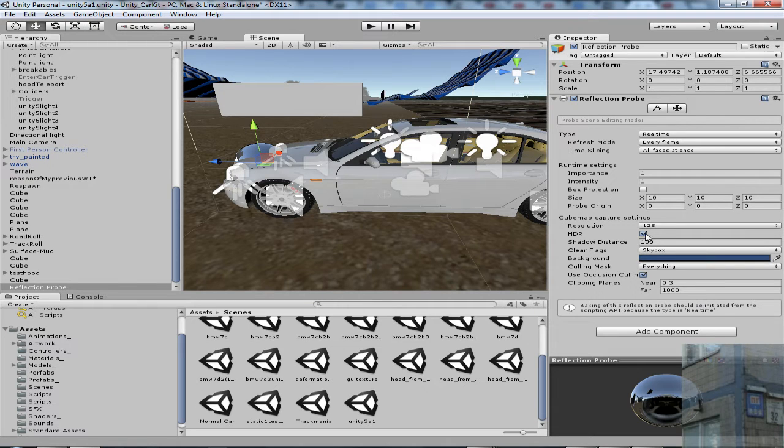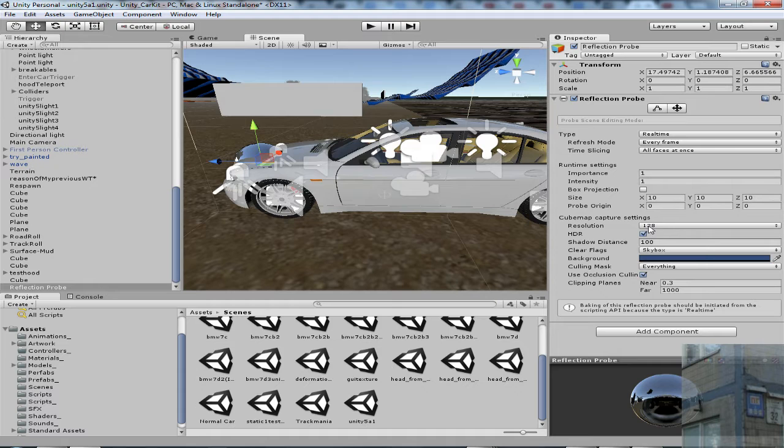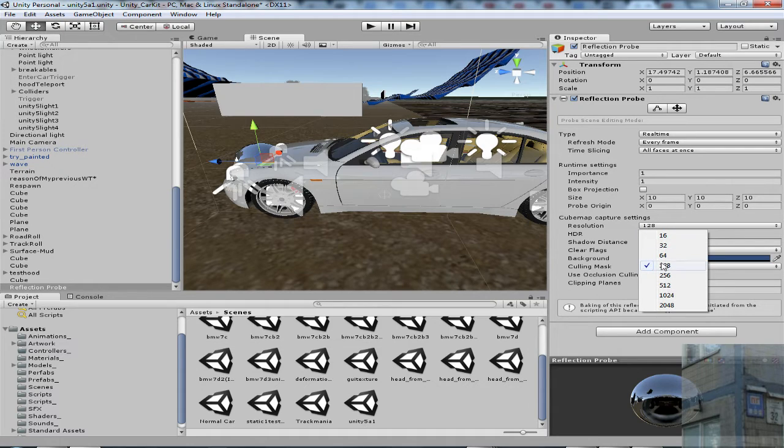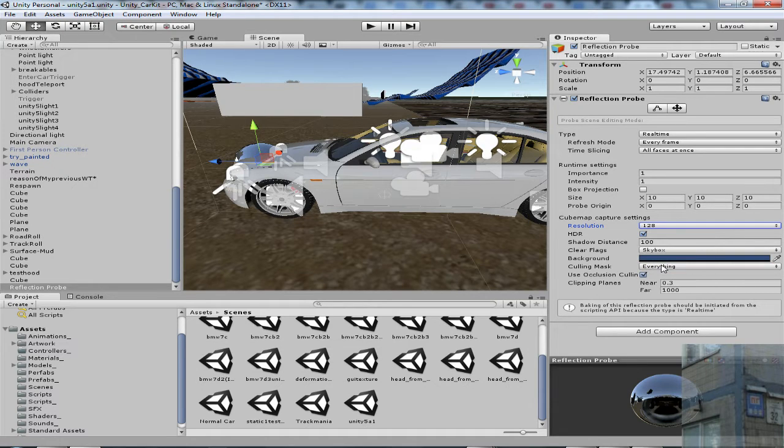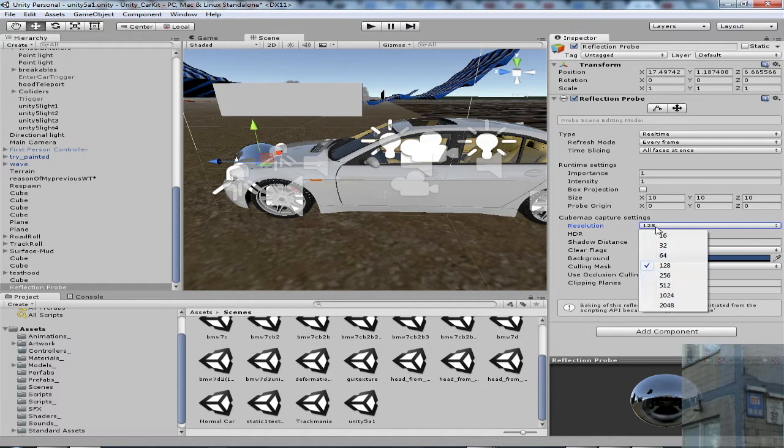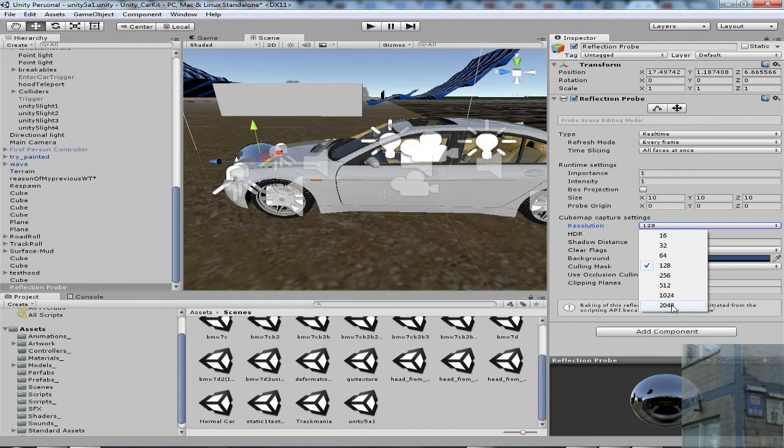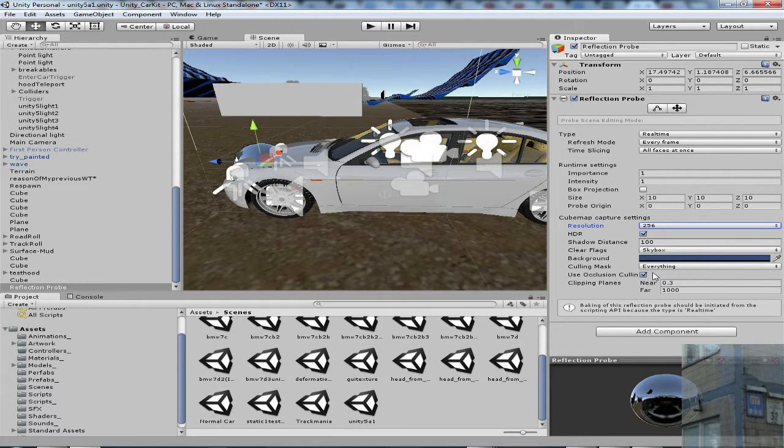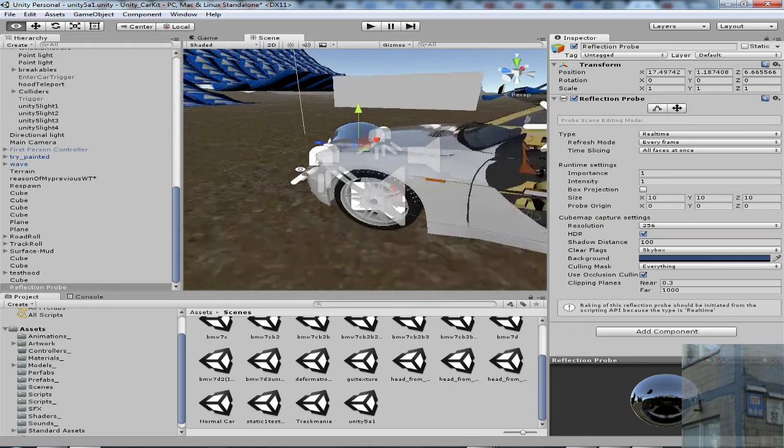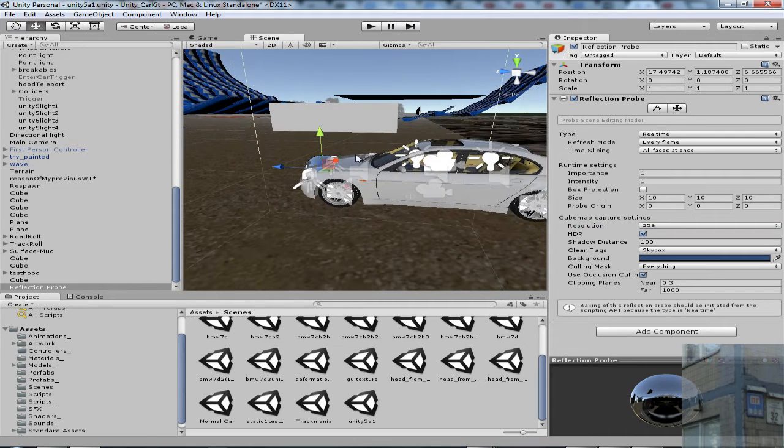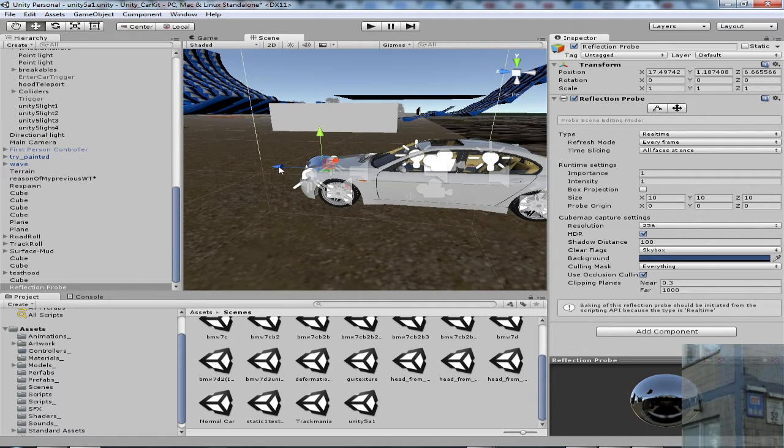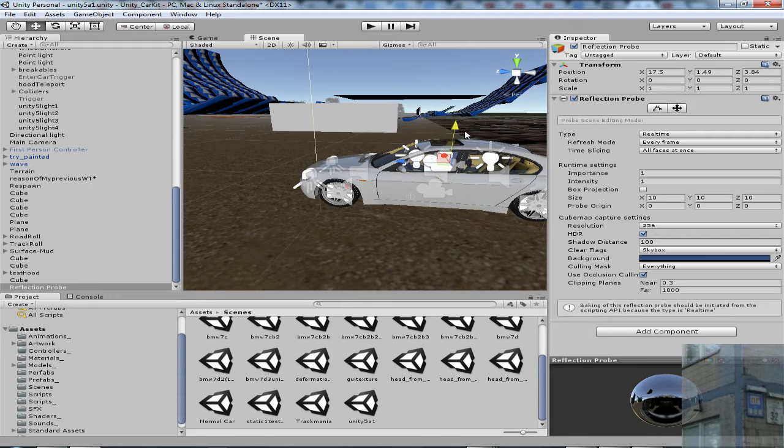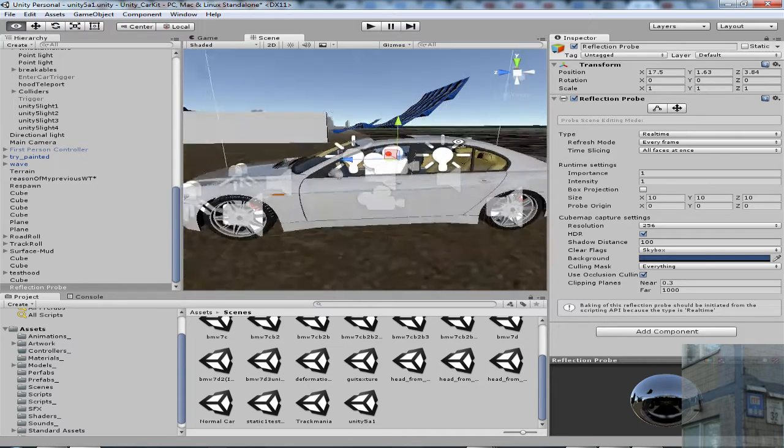I will use HDR for better quality. I will use resolution, this resolution for stability, because the higher resolution, it's a higher impact on my performance, so I will make it this. And my reflection will reflect everything, everything.